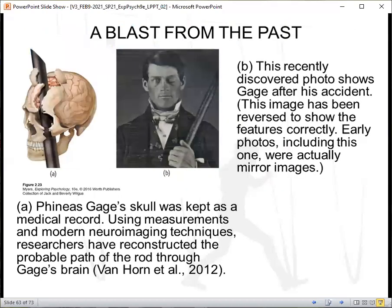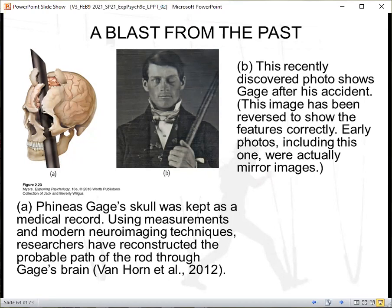Now let's look at the case of Phineas Gage, a blast from the past. In a work accident, a metal rod shot up through Phineas Gage's skull, destroying his eye and part of his frontal lobes. After healing, he was considered to be much more rude, odd, irritable, and unpredictable than he was before. The possible explanation for this change in personality — a consistent way somebody thinks, feels, and behaves across a variety of situations — was damage to his frontal lobes, which hurt his ability to inhibit emotions and impulses.